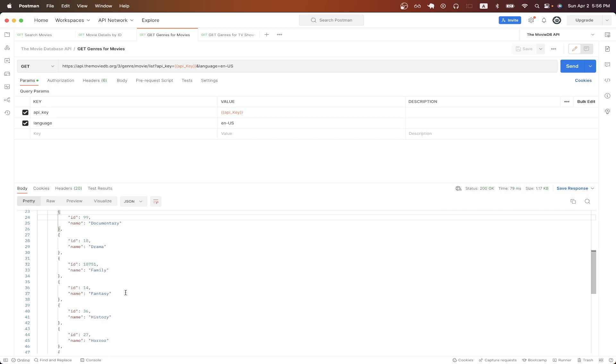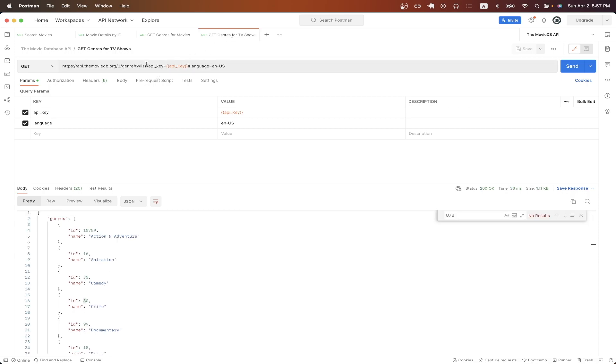You can repeat these exact same steps if you're looking up a TV show instead of a movie. The only difference is that when you're making the Genres API call, just make sure to pass in TV instead of movie so it'll look exactly like this, and make sure that you use the results from here as the genres are different for TV shows and movies.